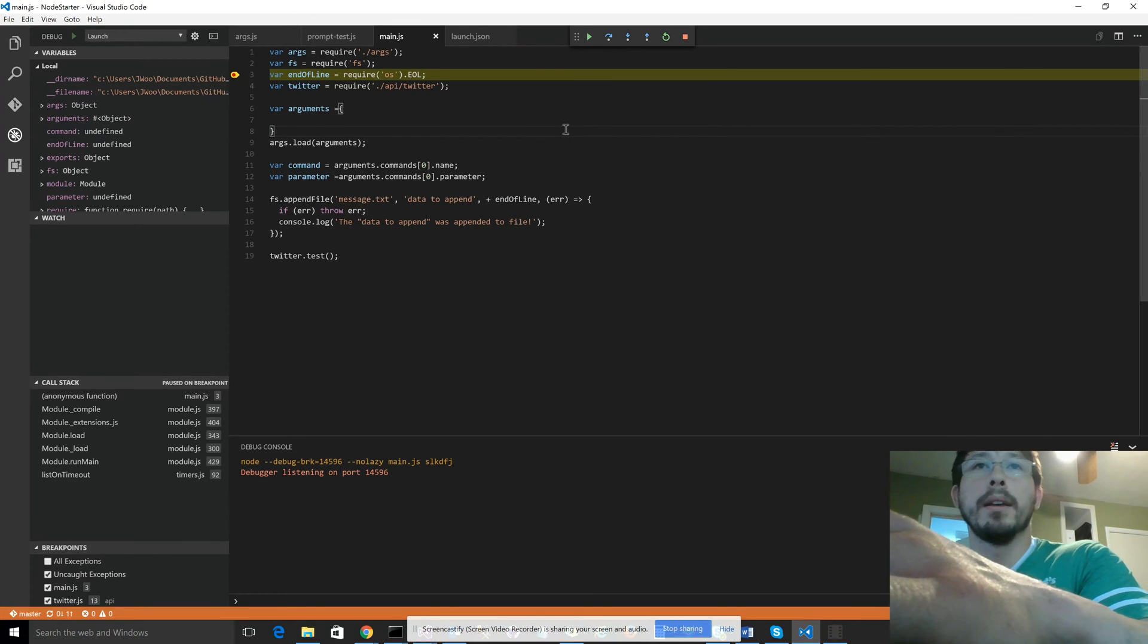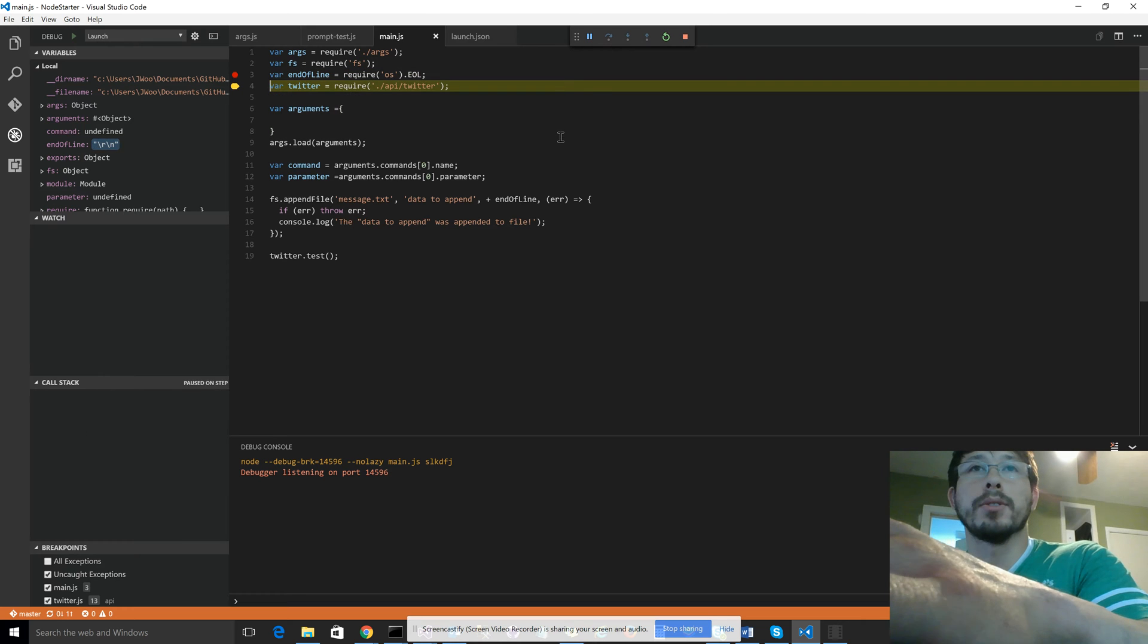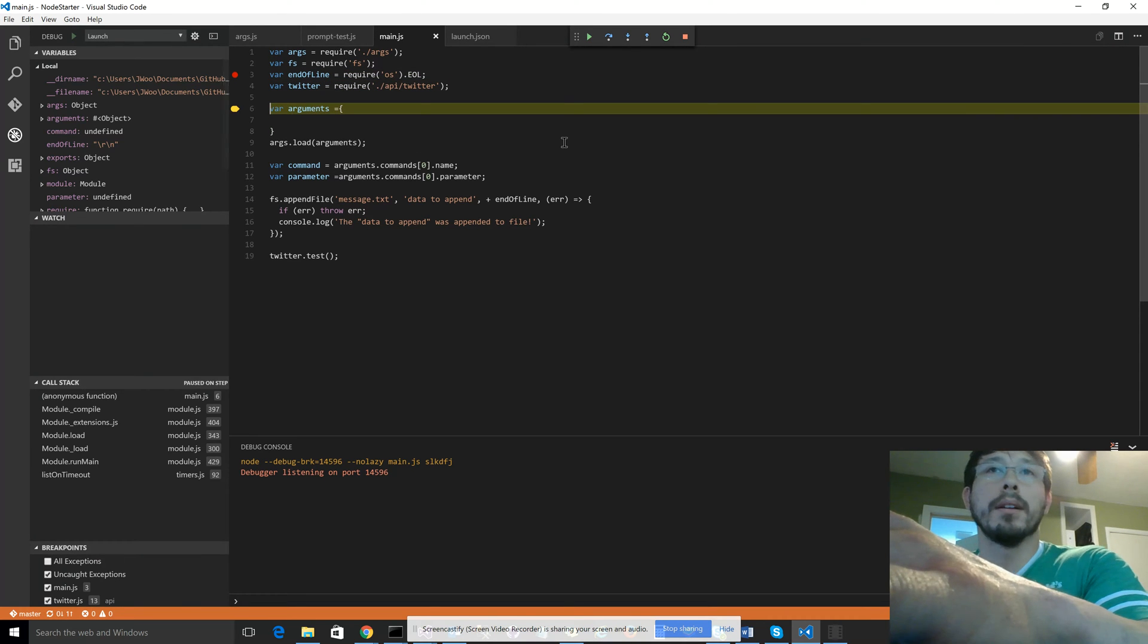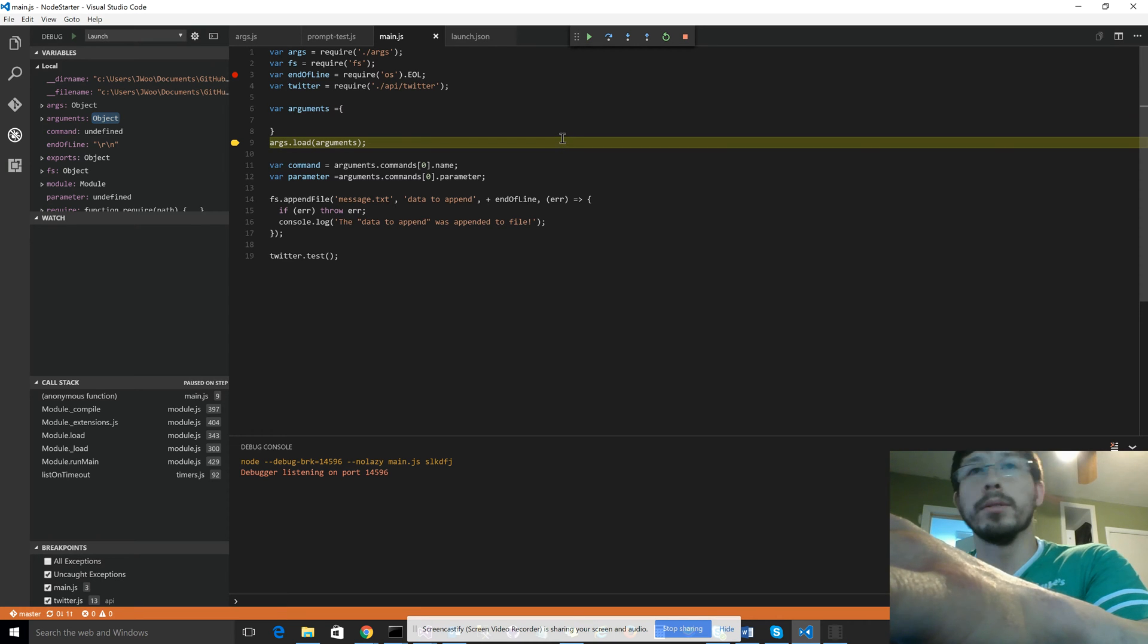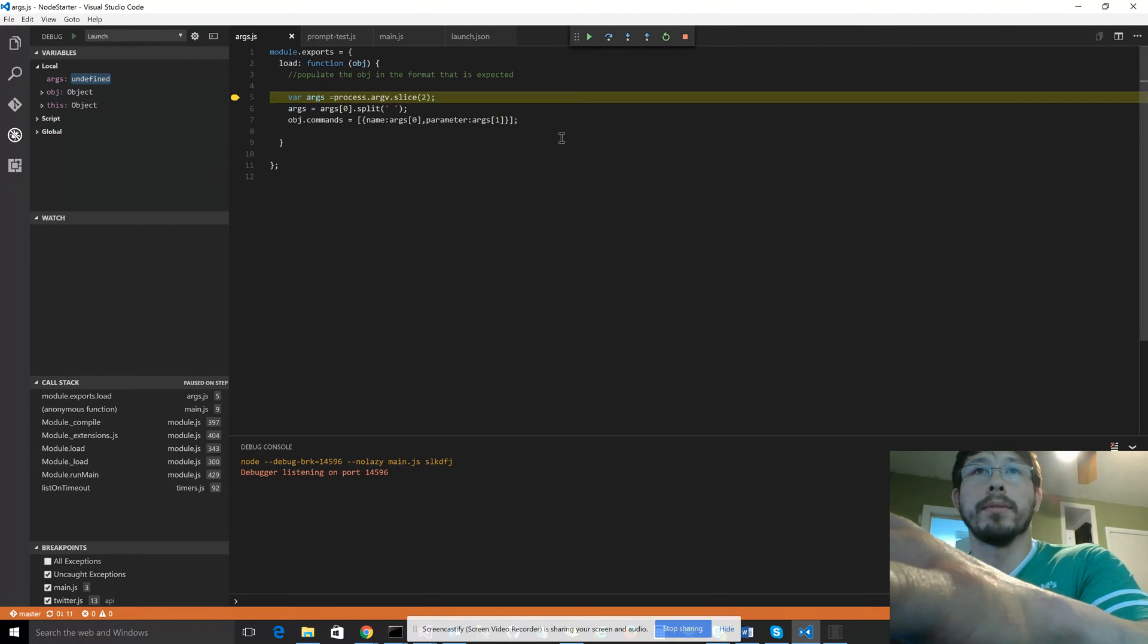So if you hit F10, it's just going to step line by line, one after the other. And then if you want to step in, push F11 and it works fine.